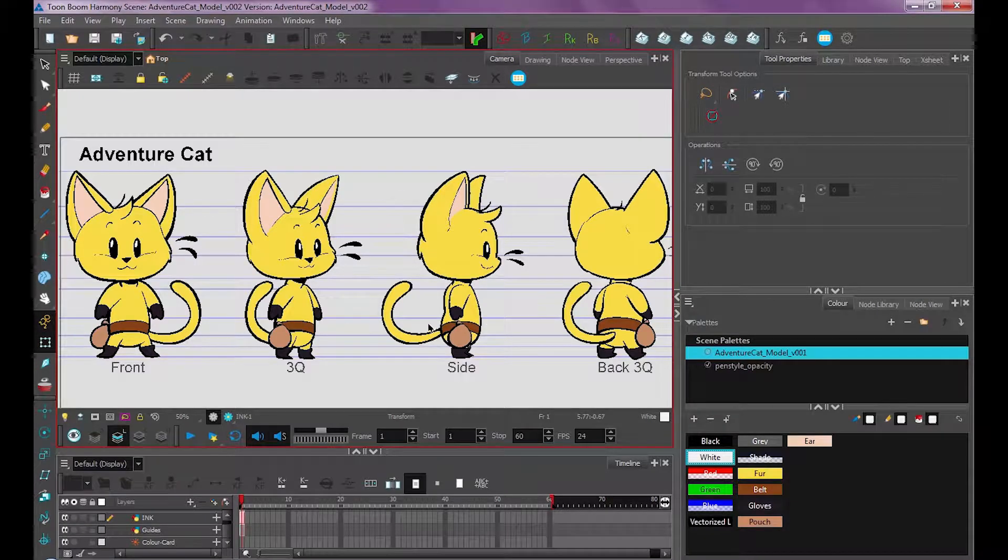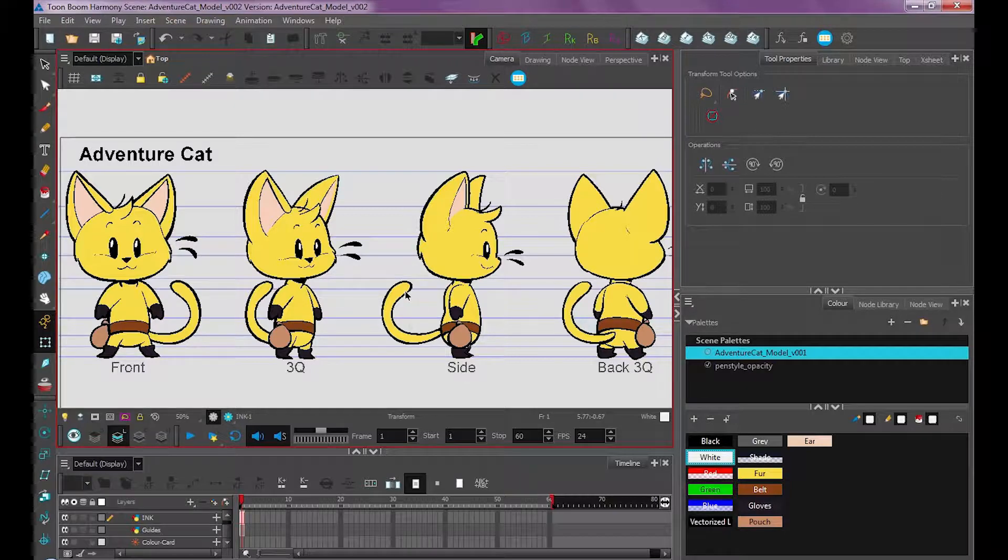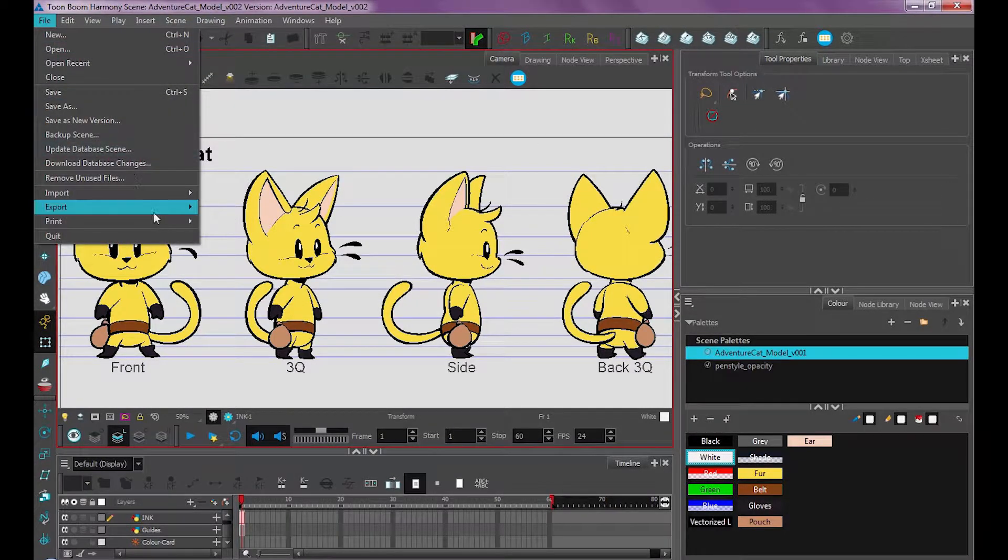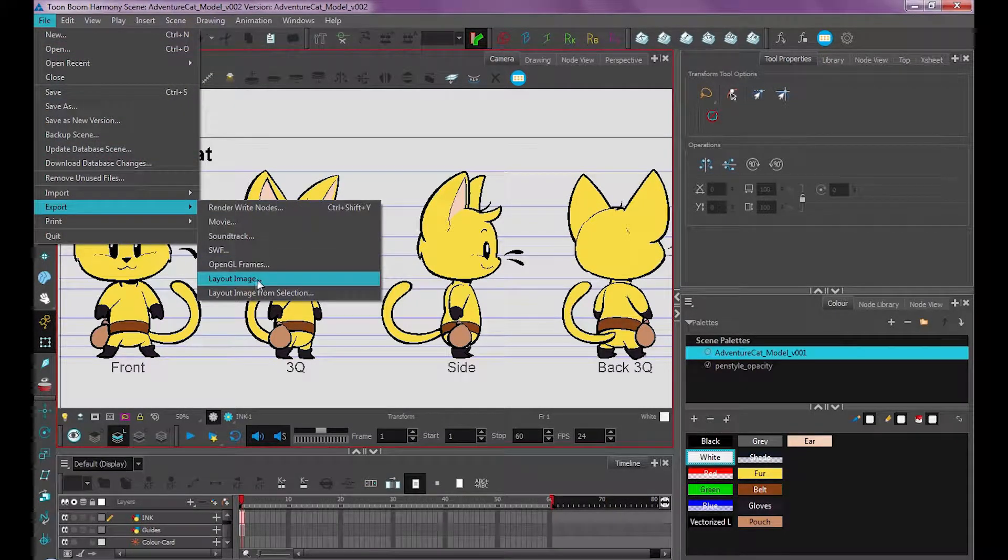If I wanted to export this model layer and use it as an image, I can go up to File, Export, Layout Image.